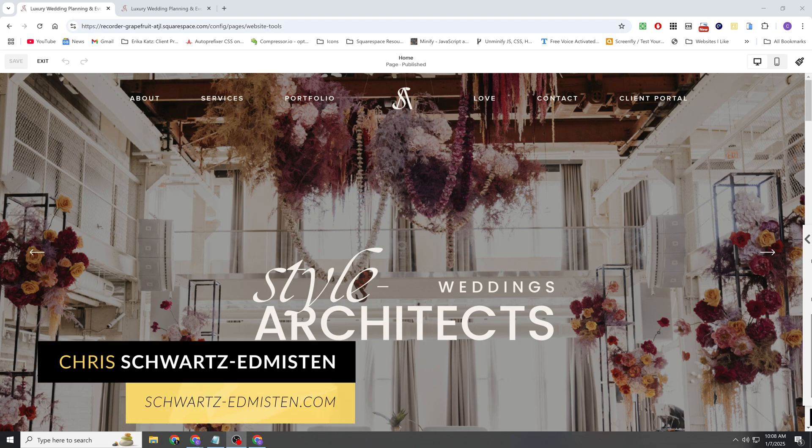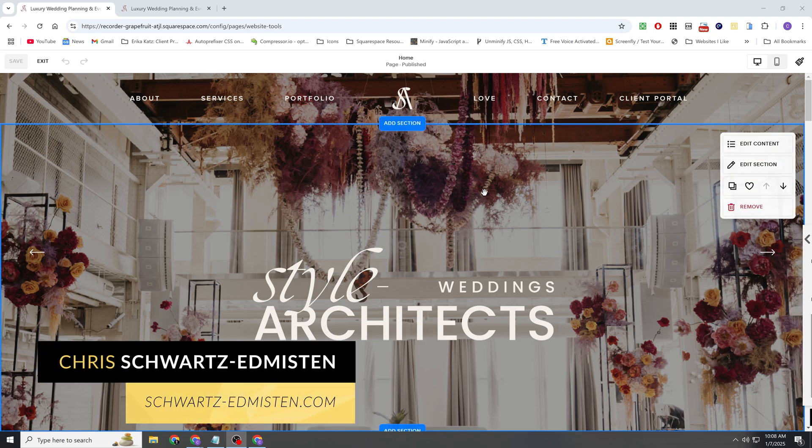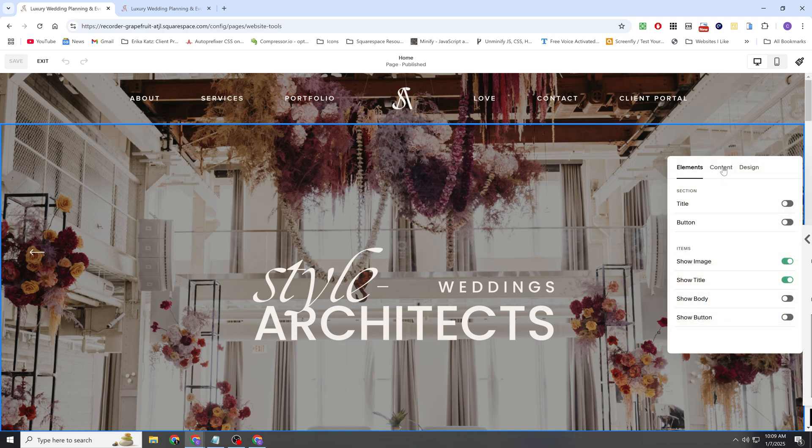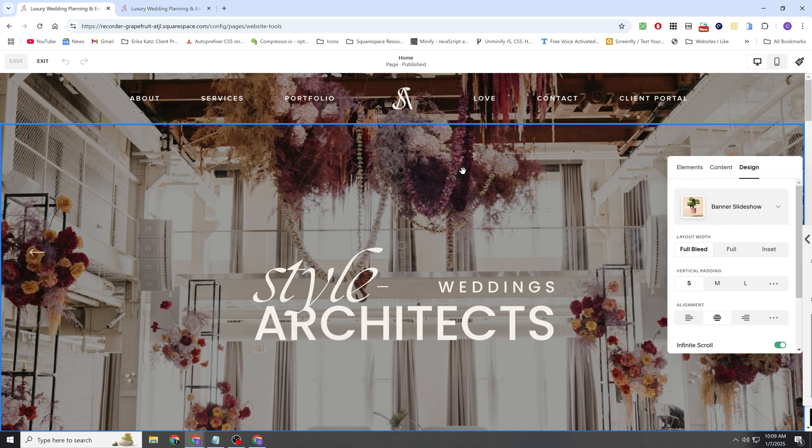What's up guys, Chris Schwartz-Edmondson here from Schwartz-Edmondson Web Design. I was just doing a client customization and figured out a good solution to a request that was made, and I wanted to share it with you guys. So she is using an auto layout section set to banner slideshow for her first section on the page.